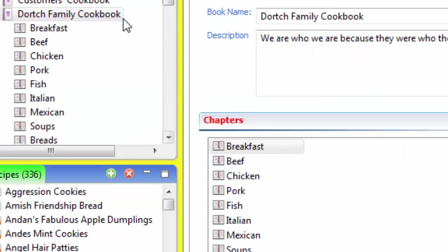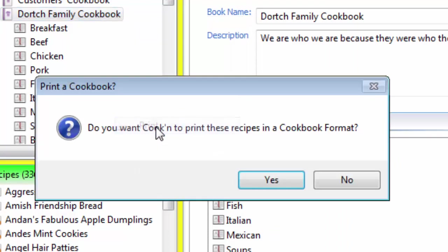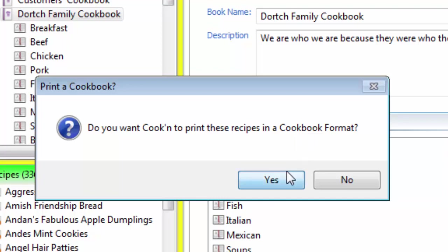Once you've done that, just right-click on your cookbook and choose Print. And now it says, do you want Cookin' to print these recipes in a cookbook format? Yes.